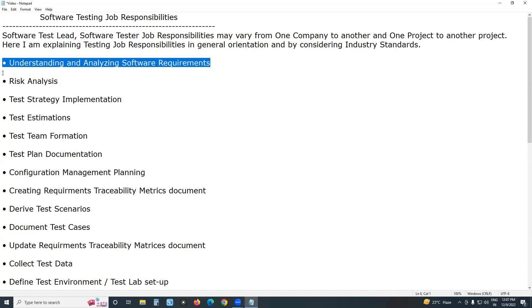The first responsibility is understanding and analyzing software requirements. Software requirement is the source for software testing. If it is informal testing, there is lack of documentation or no documentation — you can test using exploratory testing techniques, error guessing techniques, or experience-based test design techniques. But we are discussing formal testing, where requirements are the source.